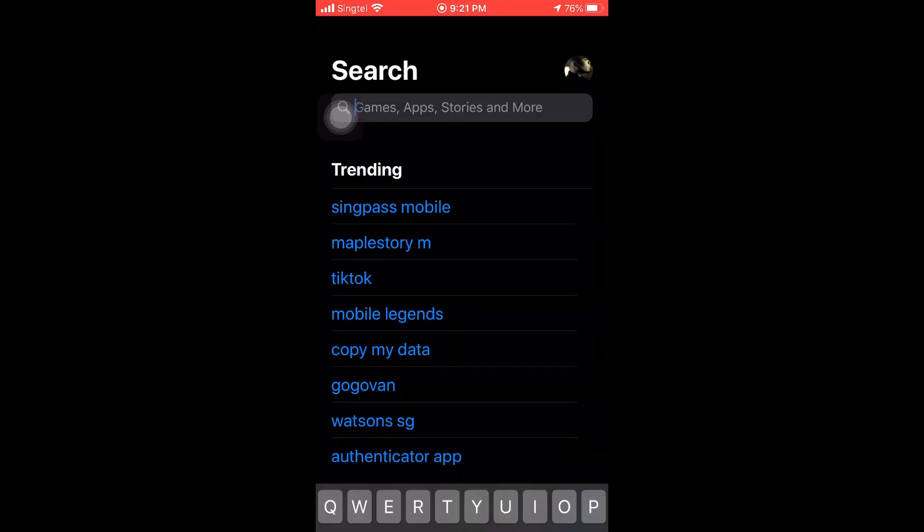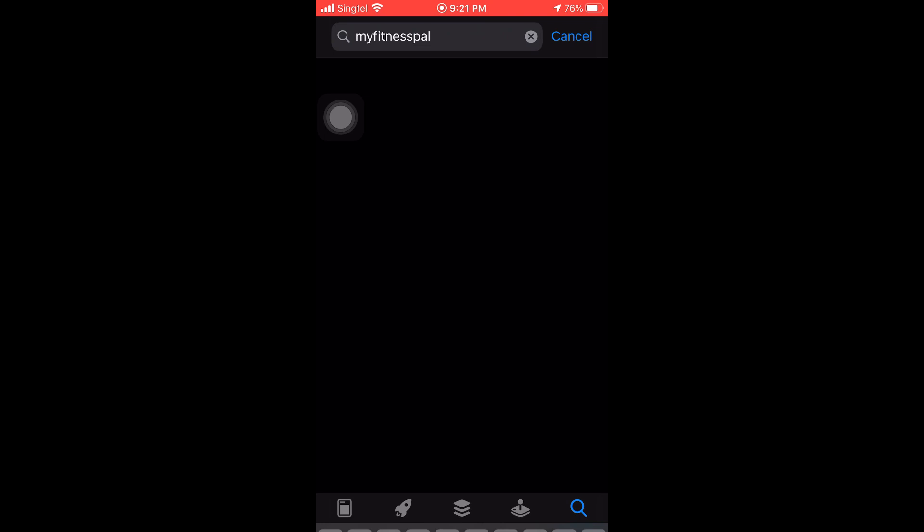Kaya mag-download tayo ng application na ito para matrack natin kung ano ang kinain natin araw-araw — kung sobra ba o kulang. I'm gonna have my iPhone here. Let's start by searching for MyFitnessPal — available on iOS or Android. You'll see their logo: MyFitnessPal by Under Armour.